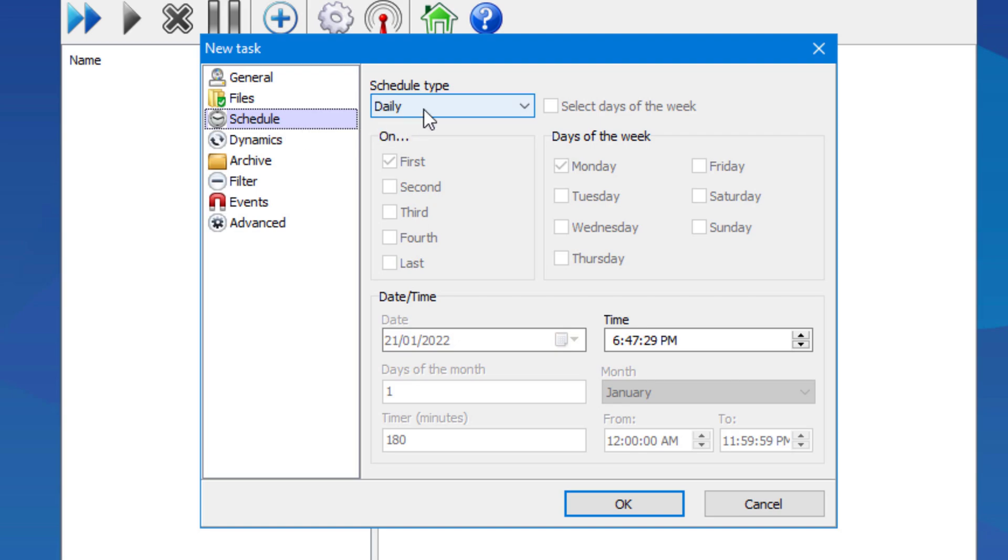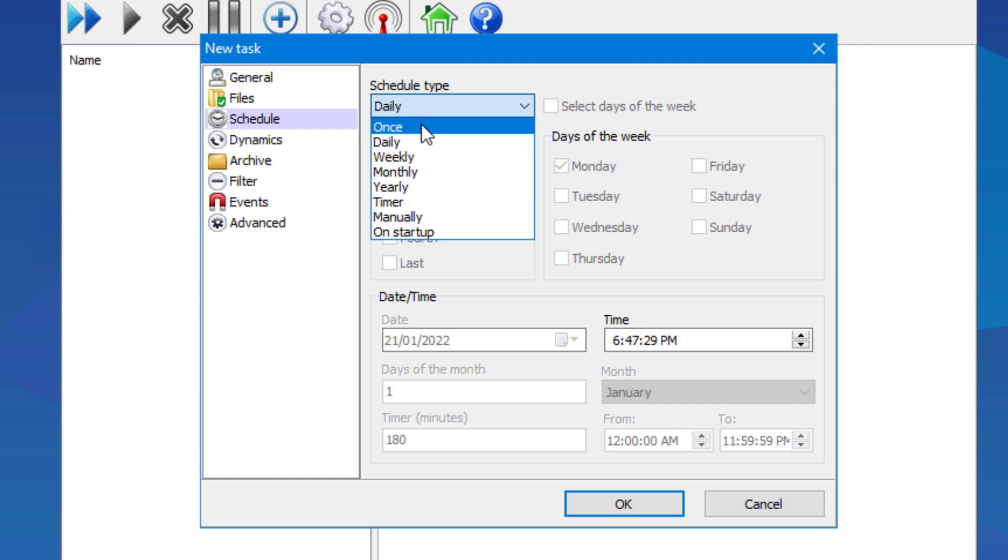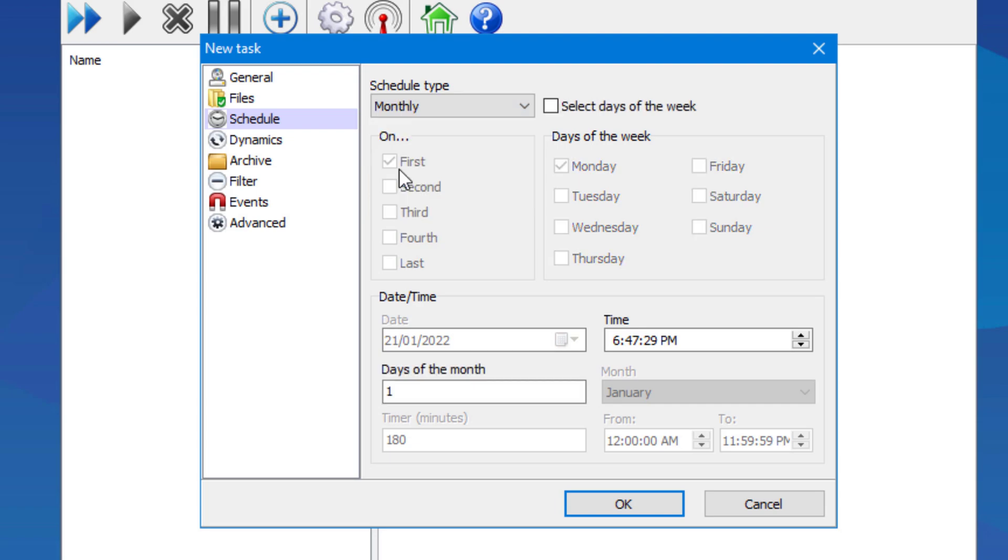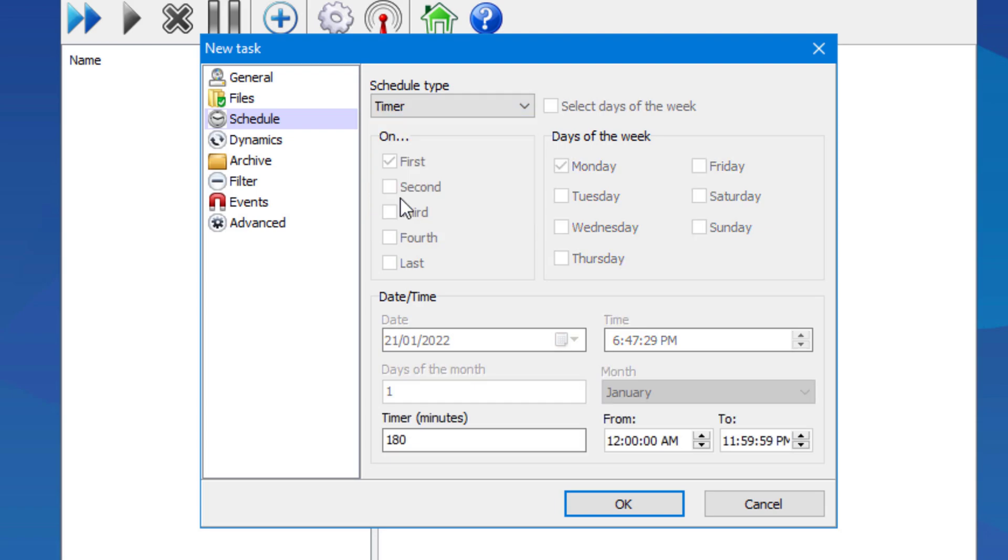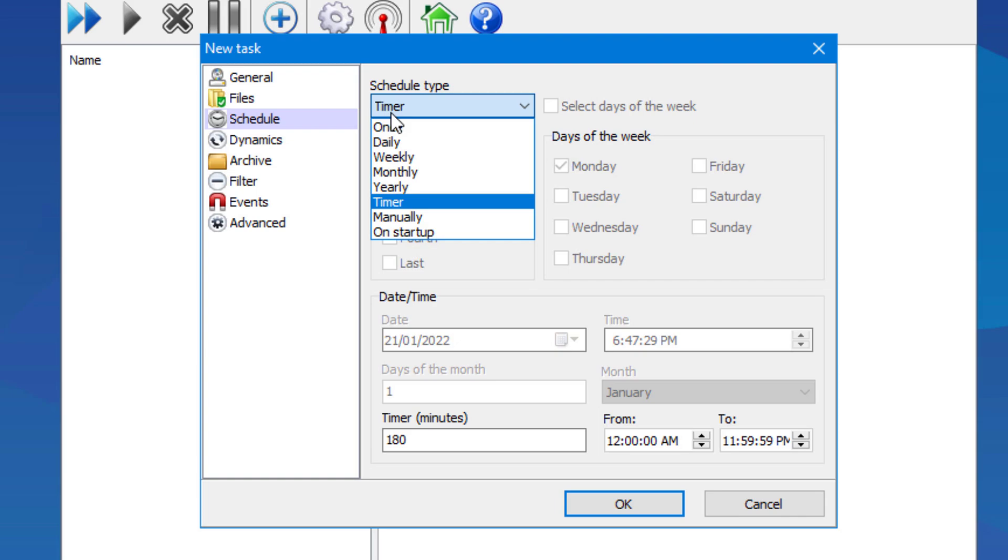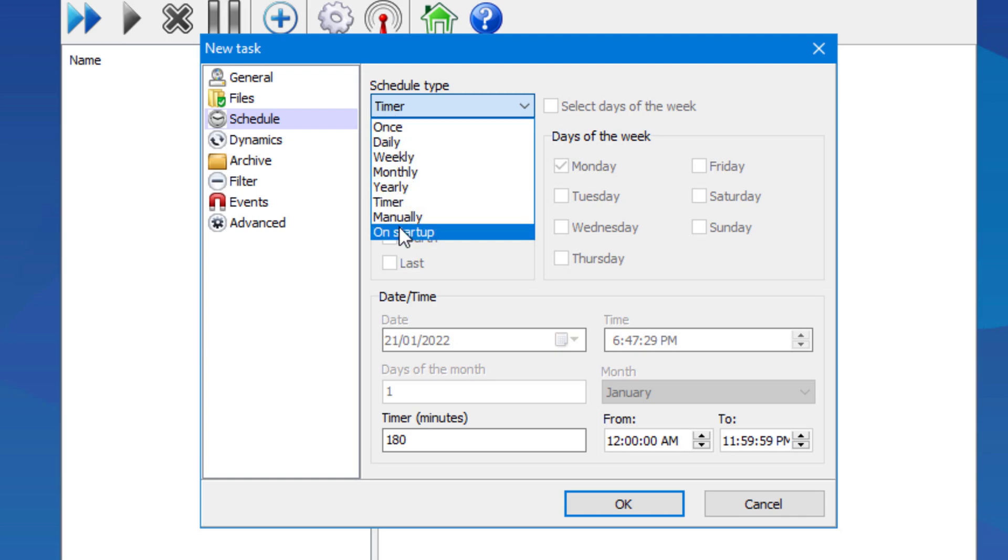So you have the once off backup, daily, weekly, monthly, yearly. There's even a timer, manually if you really want to, even on startup when you boot the server PC or main PC. You can also set it to shut down immediately after the backup.